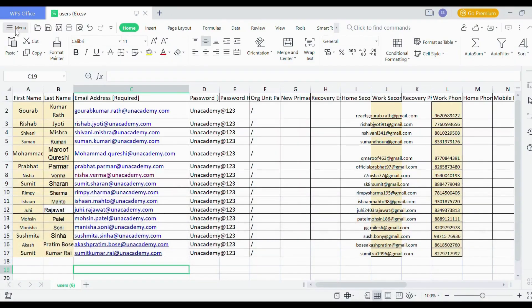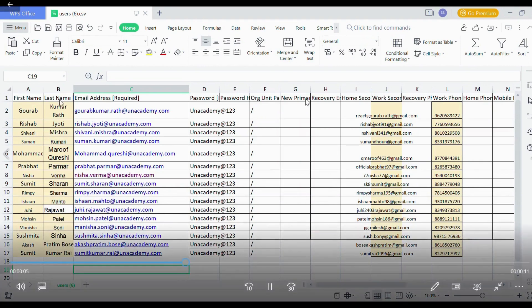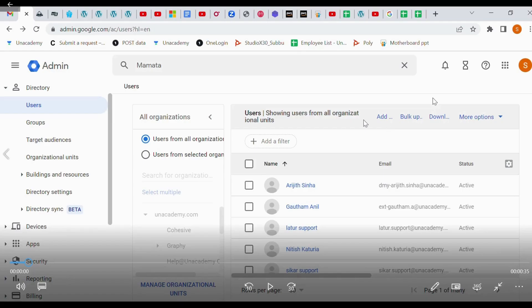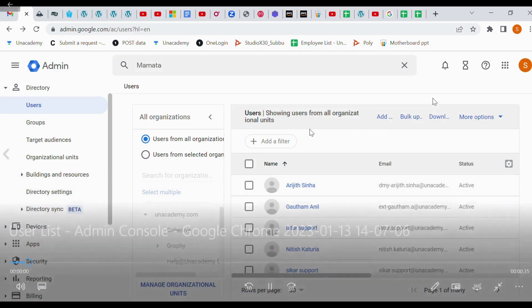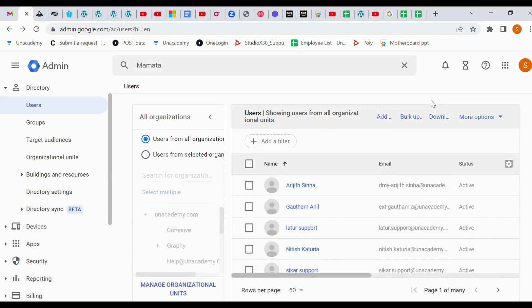So once it will save, just go to again admin console and click bulk upload. Go down, attach dot CSV file.